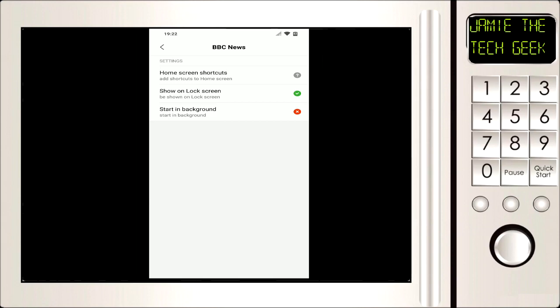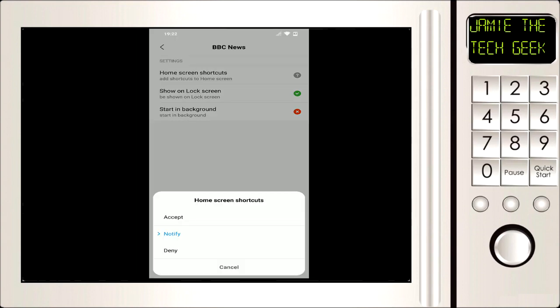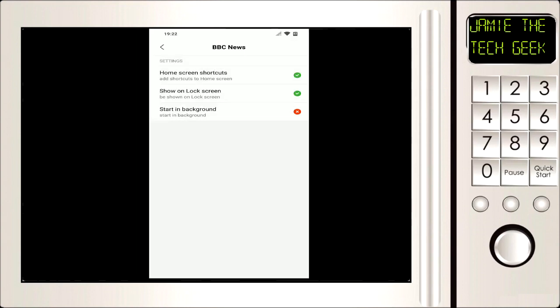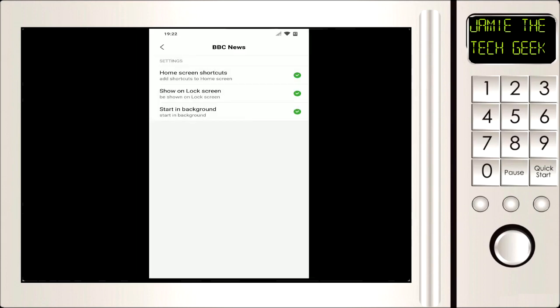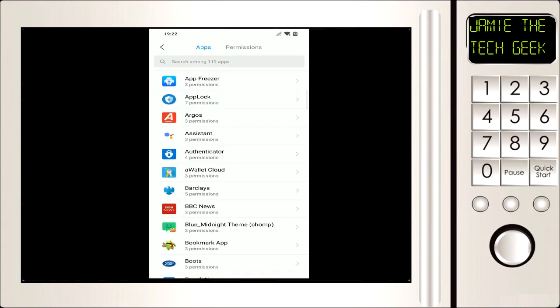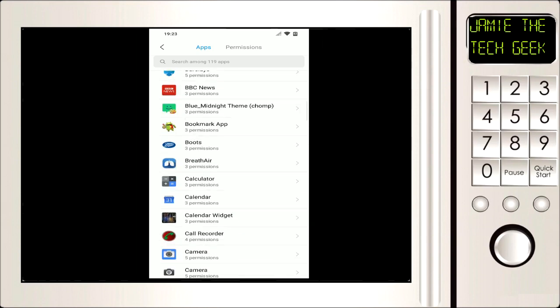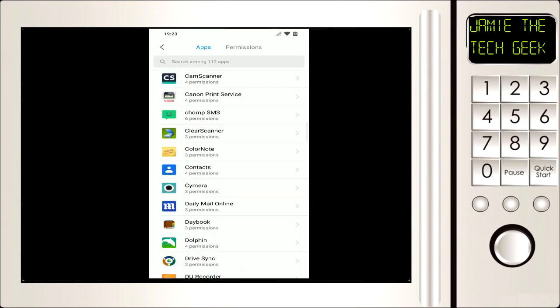So the two that you should be selecting, I don't think you need to do home screen shortcuts but I like to select it anyway. So I'm going to click on accept. But the one you definitely need to select is start in background. So I'm just accepting all of these.